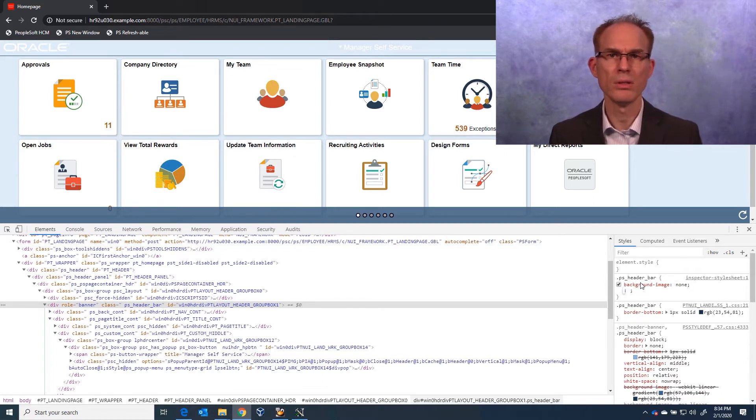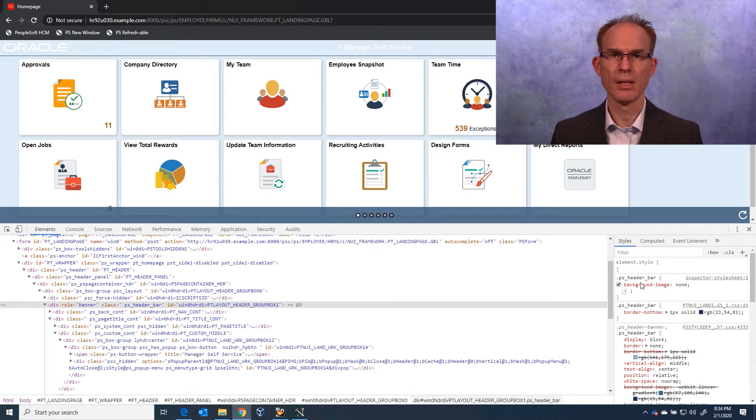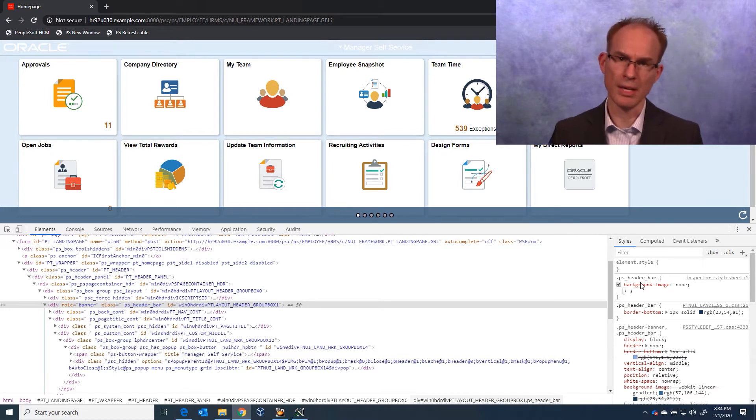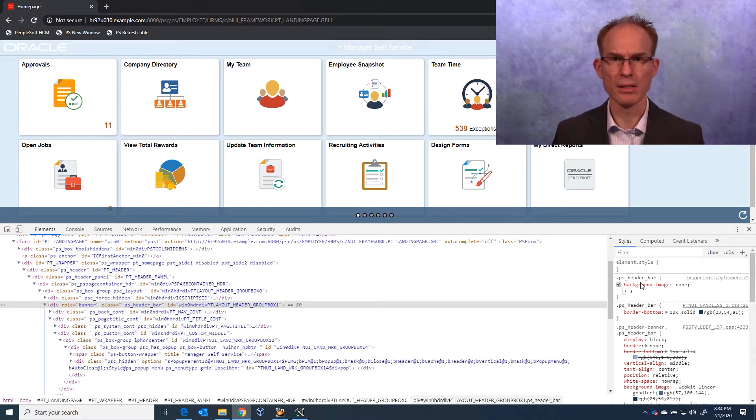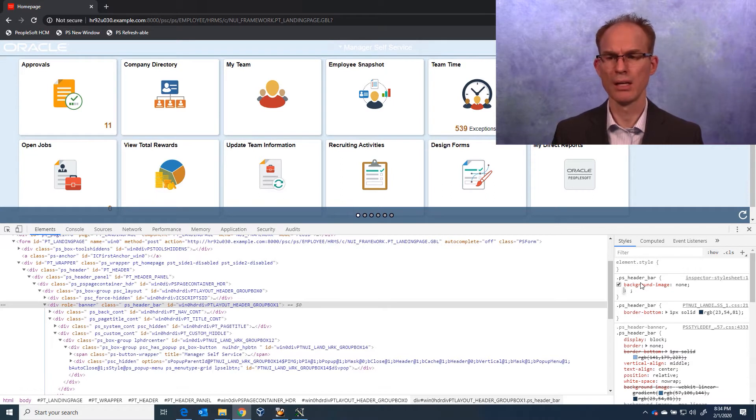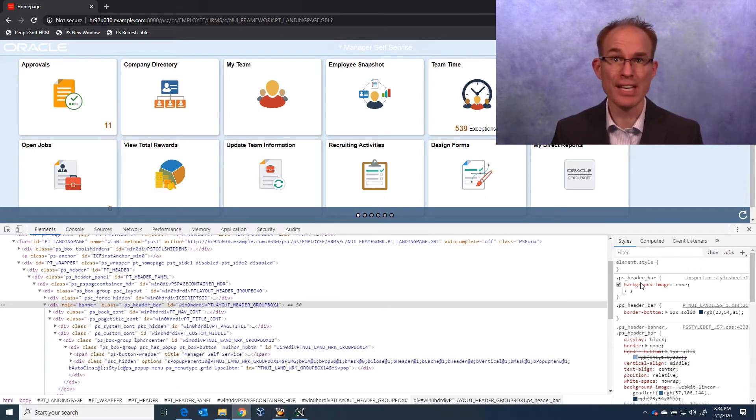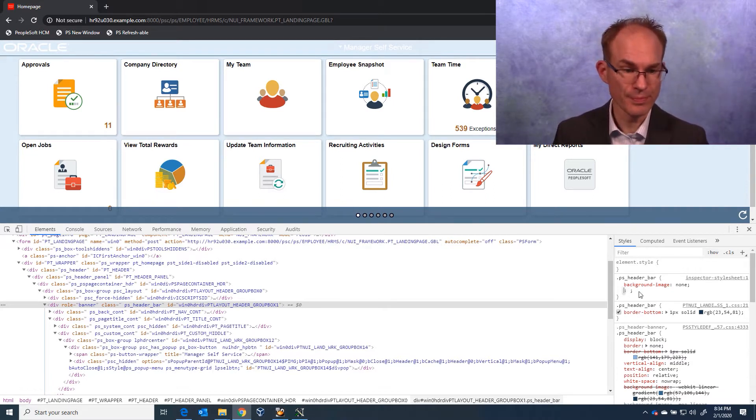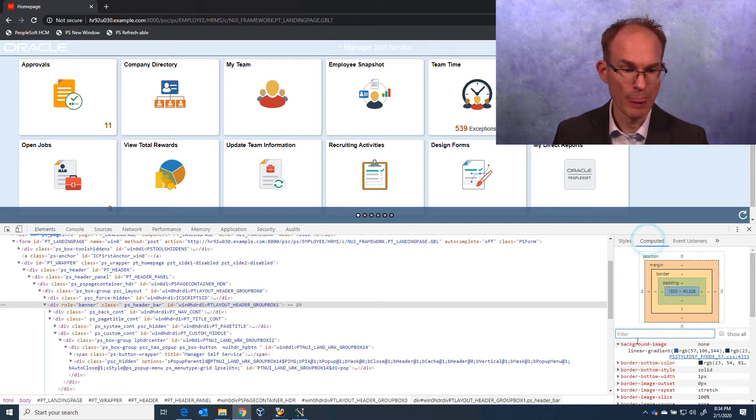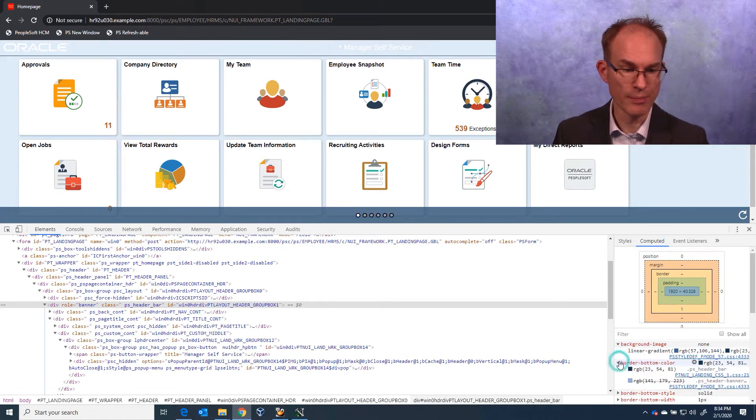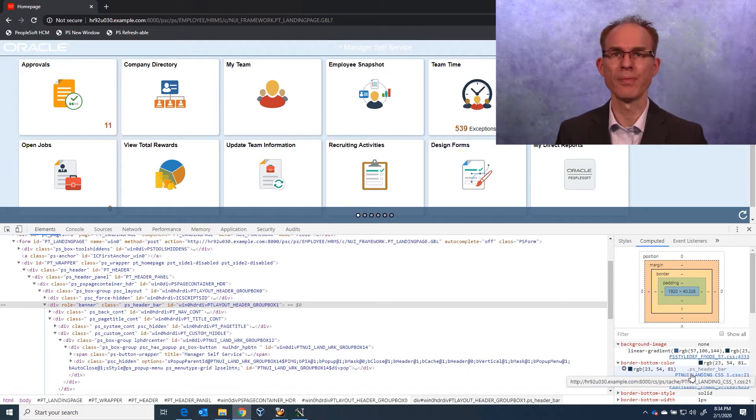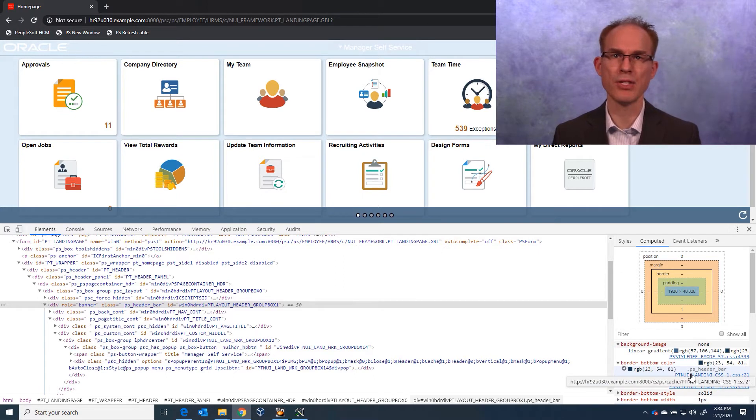Oh, do you see that blue bar at the bottom of the header? Huh. I wonder where that's coming from. Let's look back at computed and we see border bottom. Oh, interesting. It's coming from an entirely different style sheet.